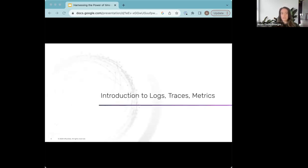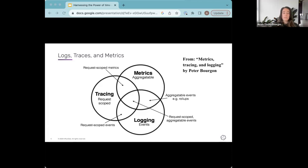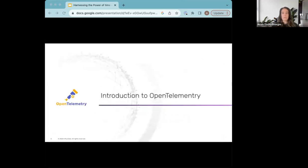Logs are records of discrete events or messages — we're all probably familiar with those. Traces provide end-to-end visibility into the execution path of a request or operation across a distributed system or microservice. Metrics are the numerical values representing measurements of specific attributes of the system being monitored. All three are time series data because they happen at particular times and contain timestamps, which is part of the reason we use a time series database like InfluxDB to store logs, traces, and metrics.